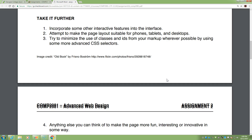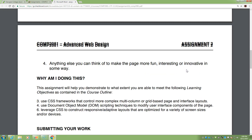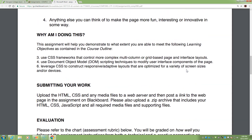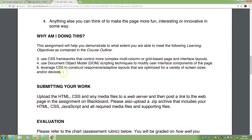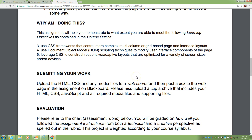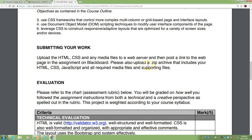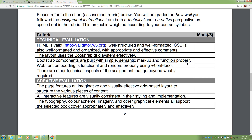The assignment criteria are designed to reward that kind of effort. I need to see a link — this needs to be on a live server, either your DreamHost server or an Azure server. I need a URL. The focus of this assignment is going to be layout — make sure the page responds, think mobile first.